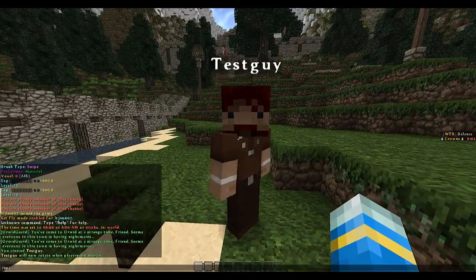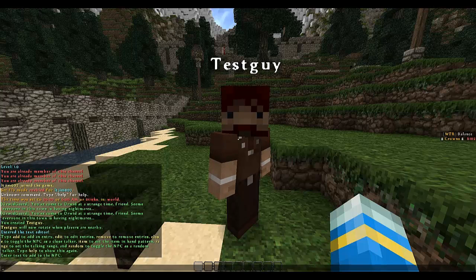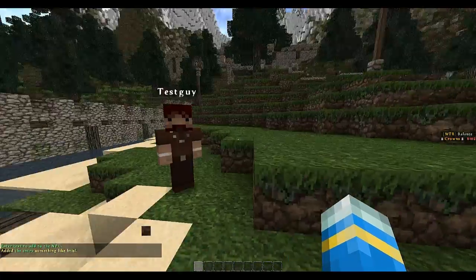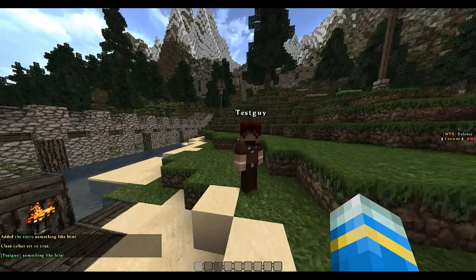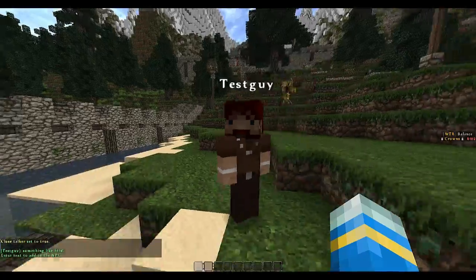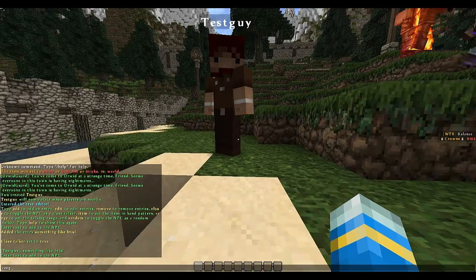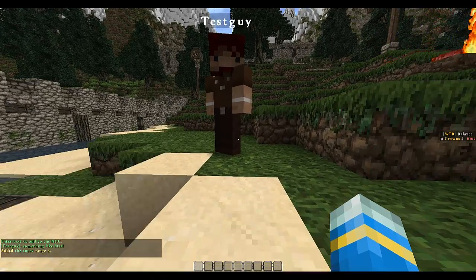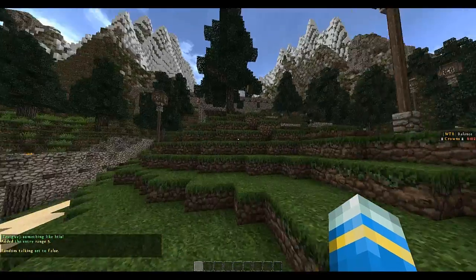You can also do npc text and this will bring up this editor. So if you do add and type something like this, he will say it. But why is he not saying it? Well, you need to enable close range talking. So when he says something, it will come up when close range. You can set the range as, say 5 maybe. And whether you want the text to be random or not — so it selects from a list.